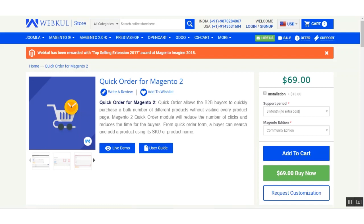Customers can search and add products using the SKU or the product name from the Quick Order form. The estimation of shipping and taxes is also done on the Quick Order page itself. Let's go ahead and see how this extension works.